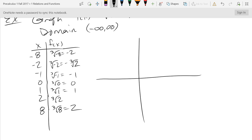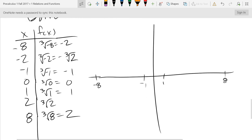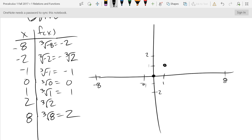Now we graph: (0,0), (1,1), (-1,-1), and then way out at (8,2) and (-8,-2). Connect these together — this will look a lot like the x³ graph we did, because it's actually the inverse function. So there's the cube root.